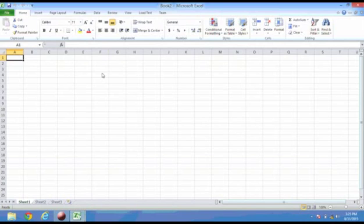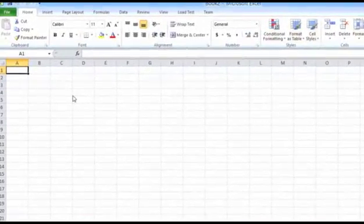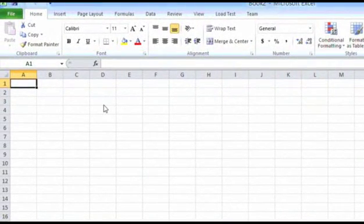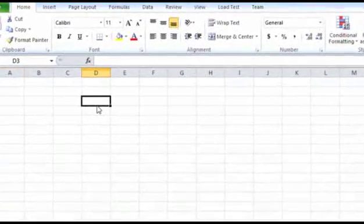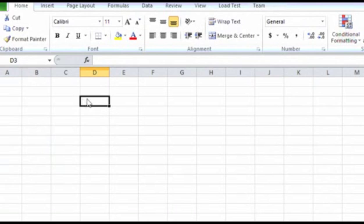As mentioned, the cell is formed by the intersection of rows and columns. To select any cell, we will have to click on that particular cell. When we select that cell, it gets highlighted with a boundary which is black in color.